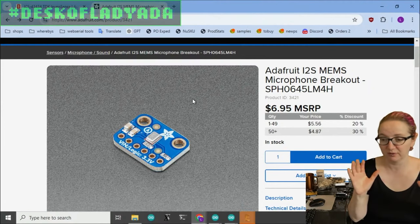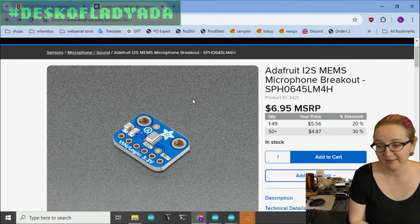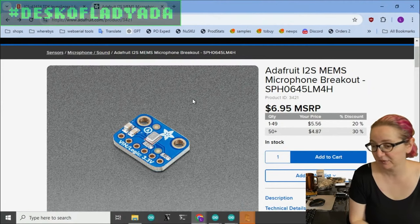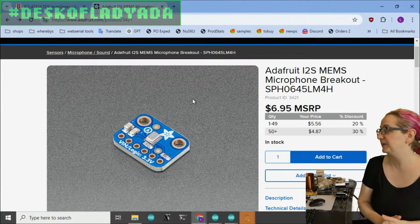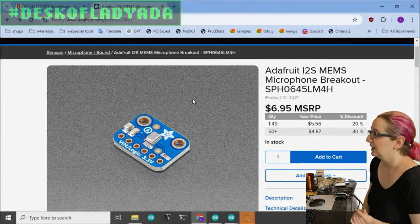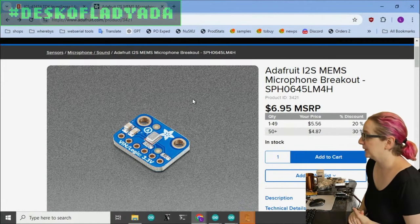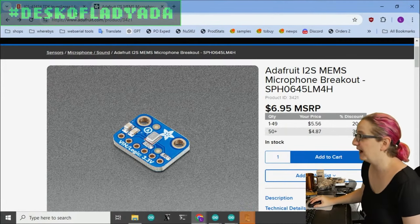The data comes in exactly as needed for almost any I2S input, and they're ready to go as is. It's kind of a trivial setup. So a lot of people do like using these. We have the SPH 0645.